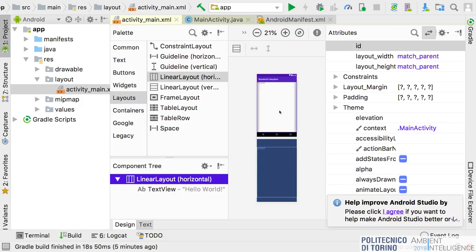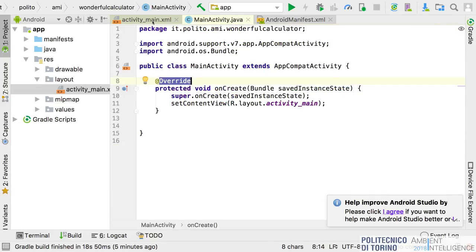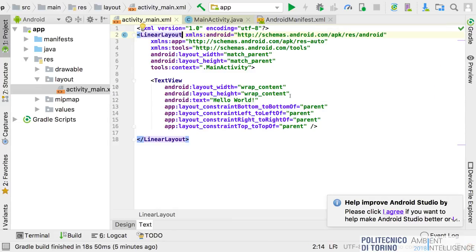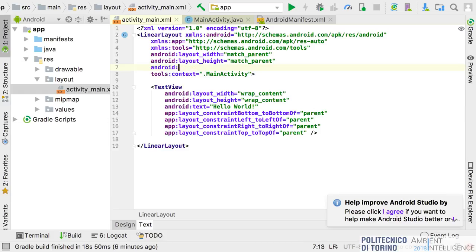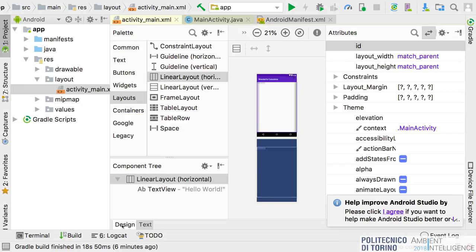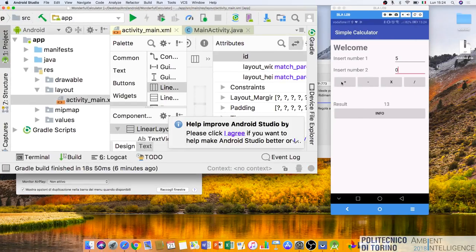This is a LinearLayout — let's set the orientation to vertical. Now I have a vertical LinearLayout, and inside this vertical LinearLayout I will put multiple horizontal LinearLayouts to contain, for example, the button rows.